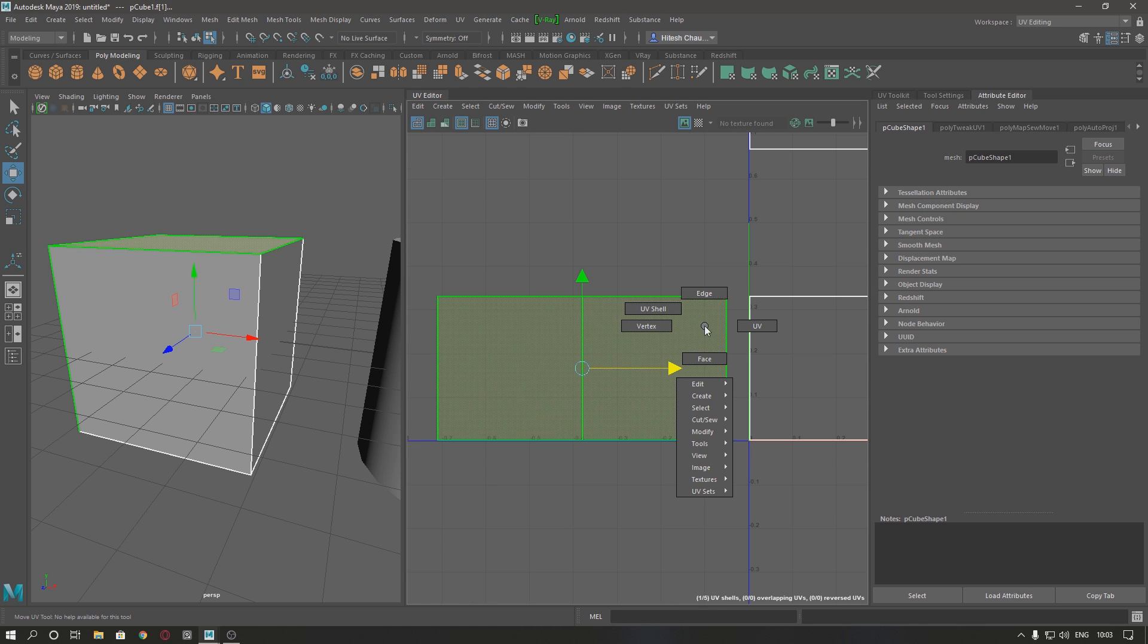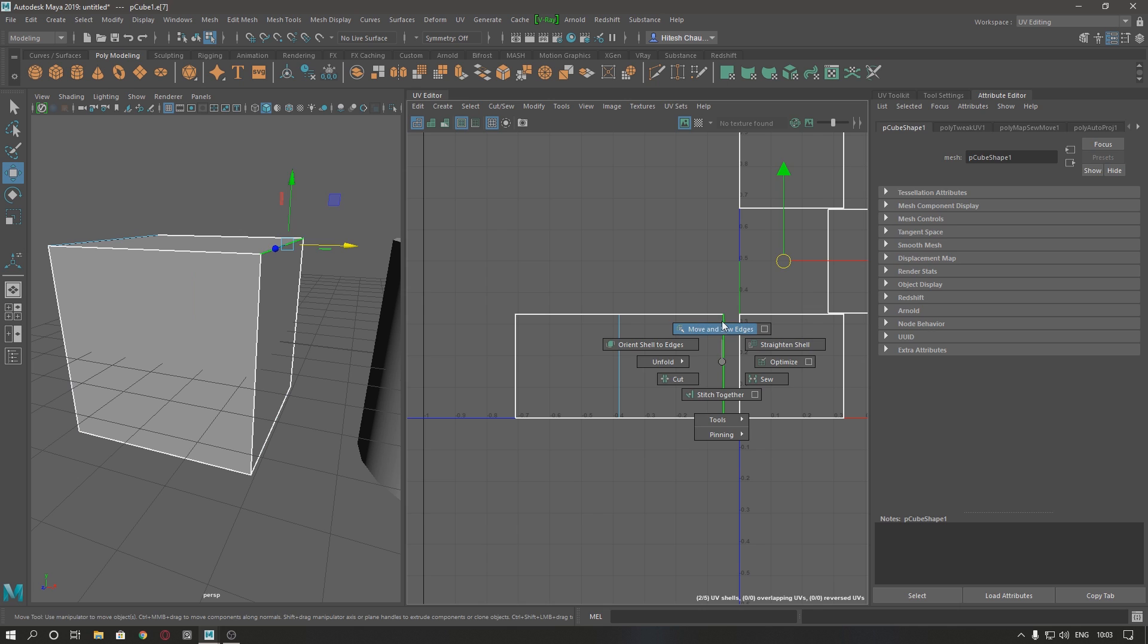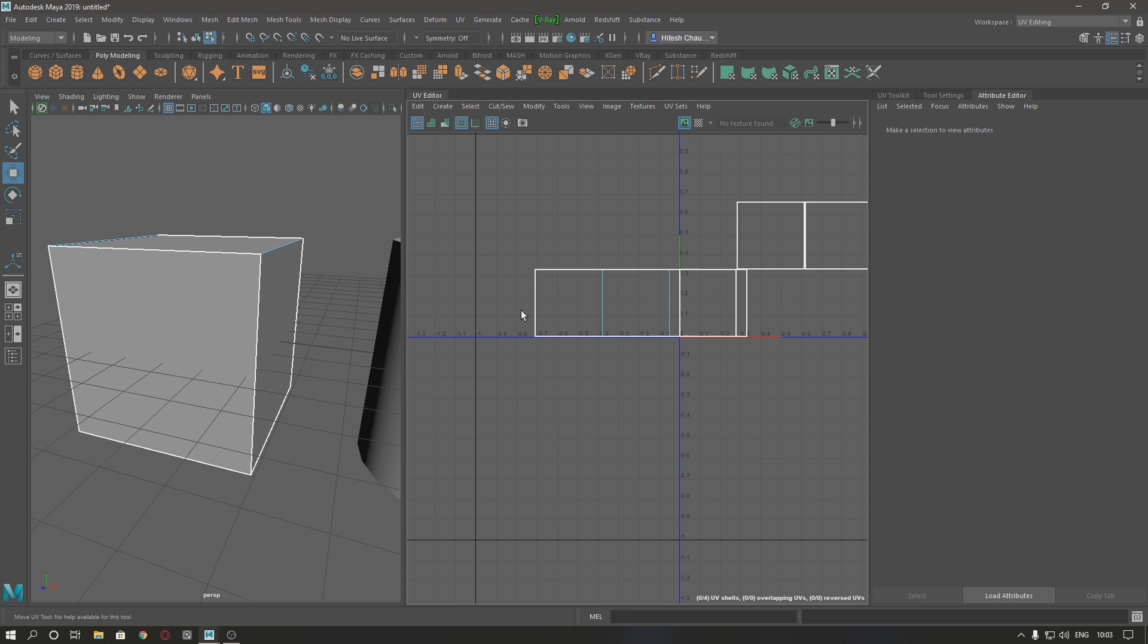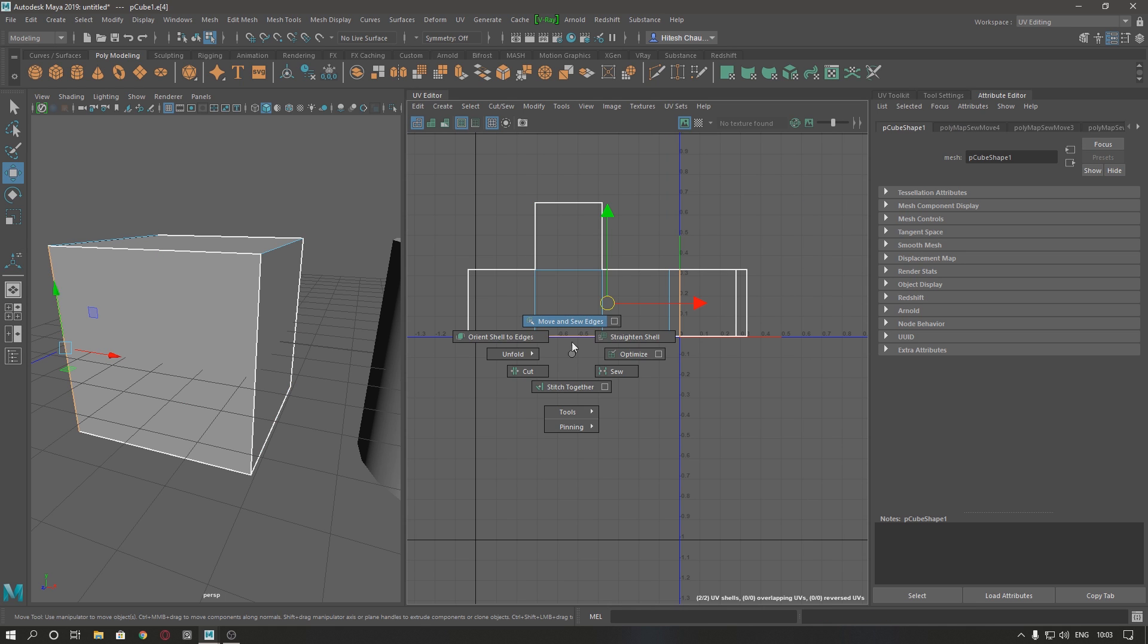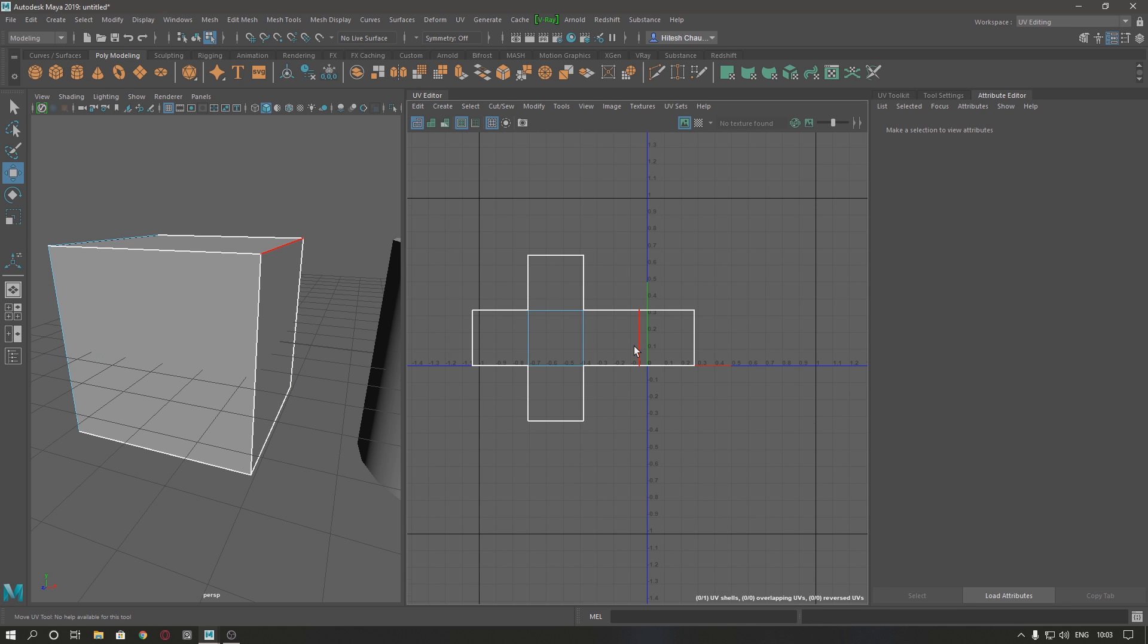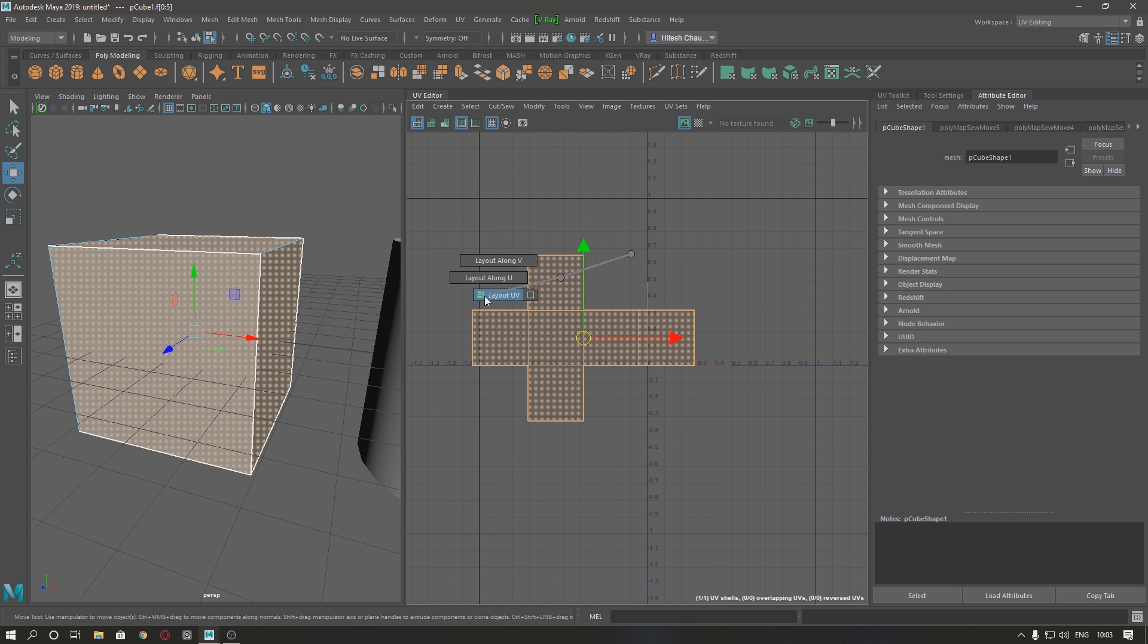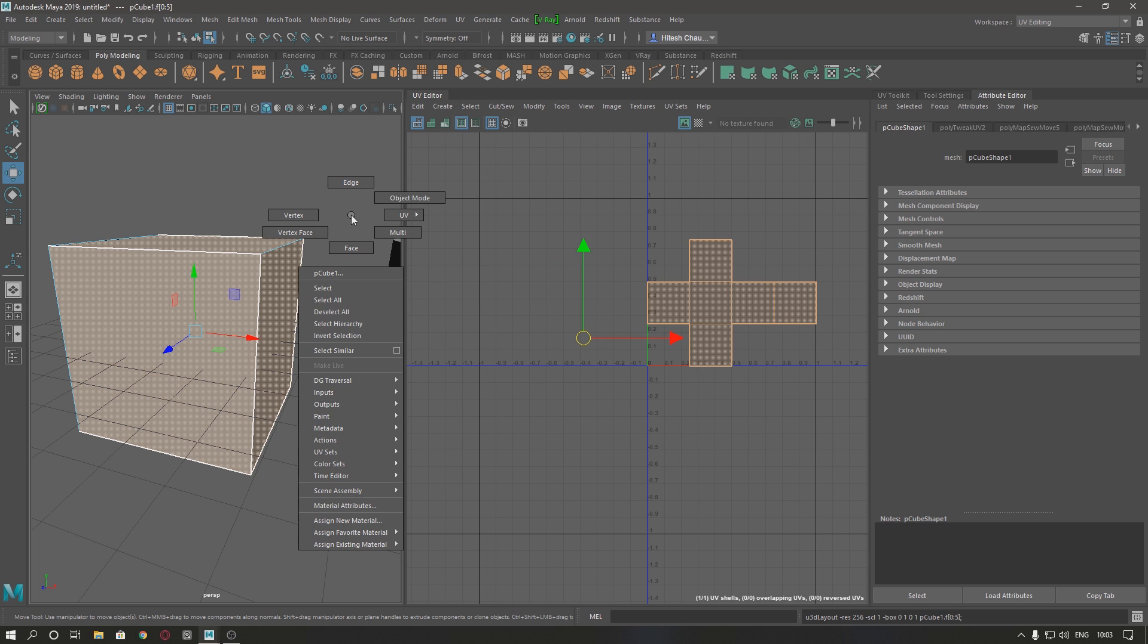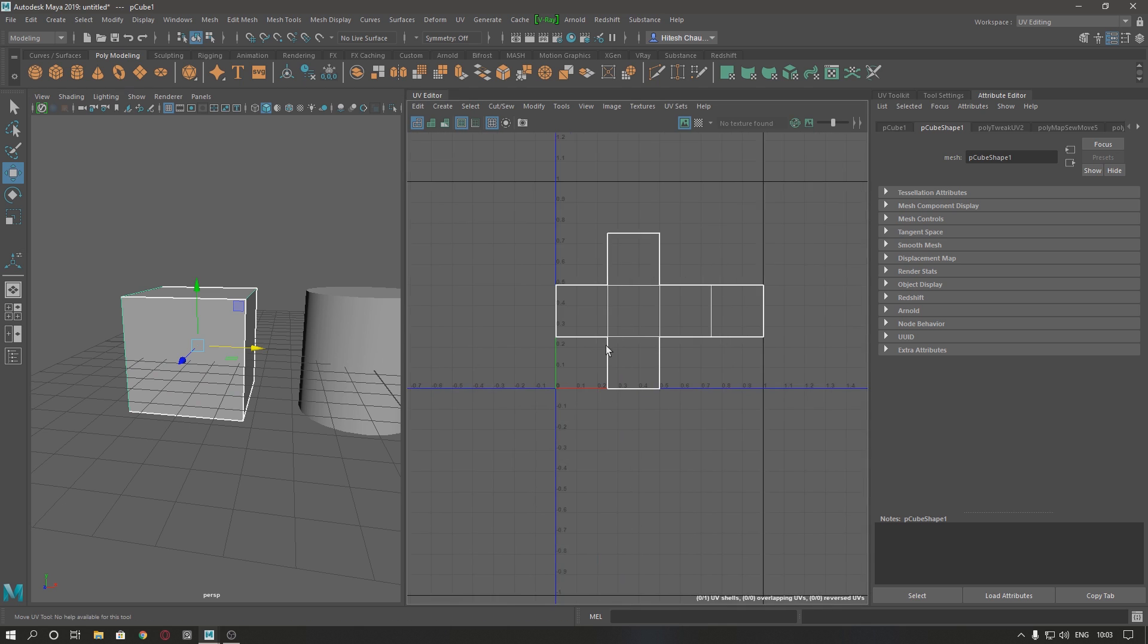We're going to do the same with others. Select edge, and when all edges are stitched, select your UV shell. Shift and right click, and lay out. Our box is unwrapped.